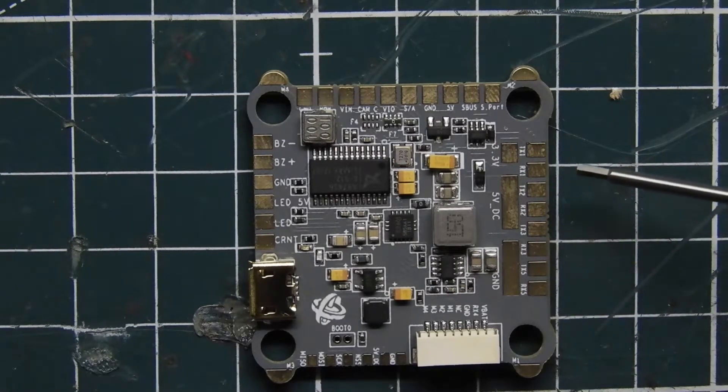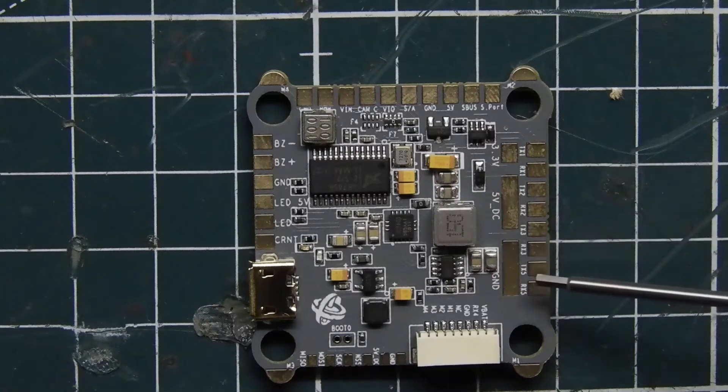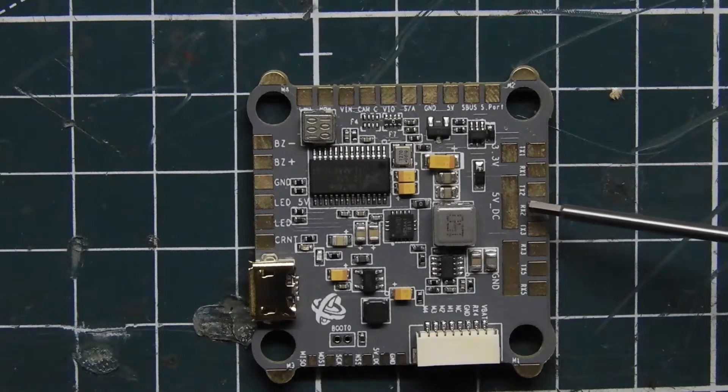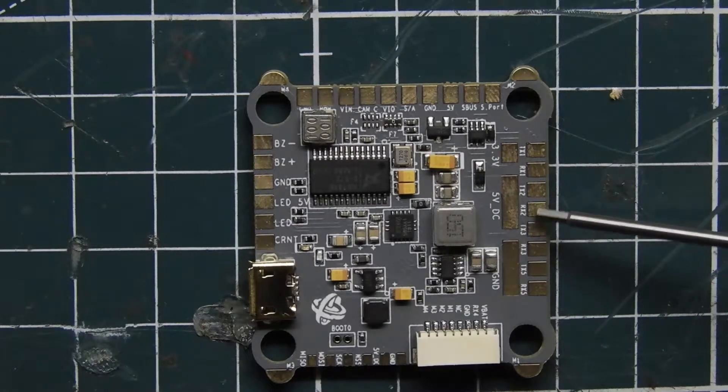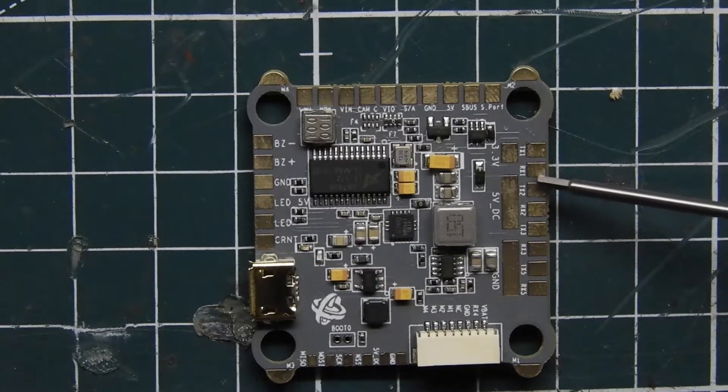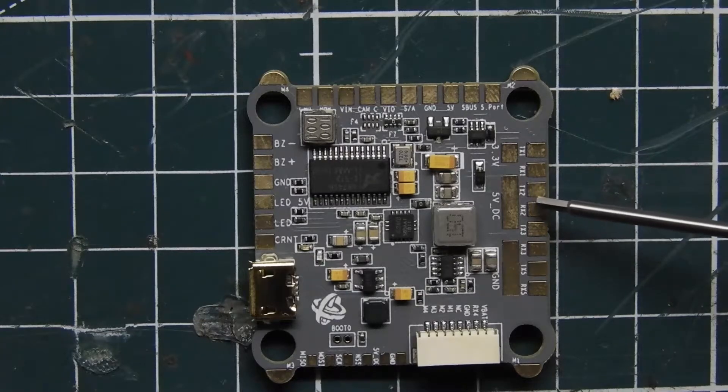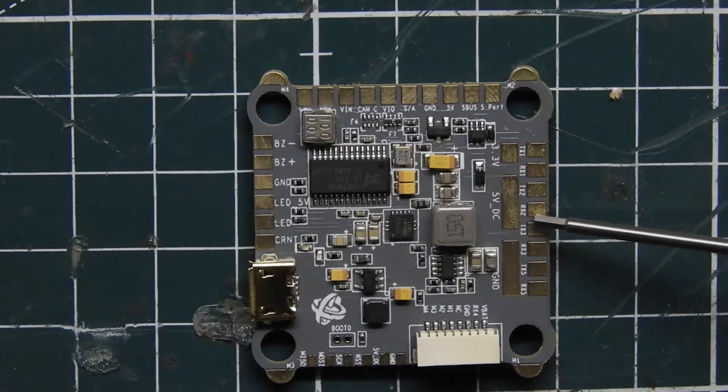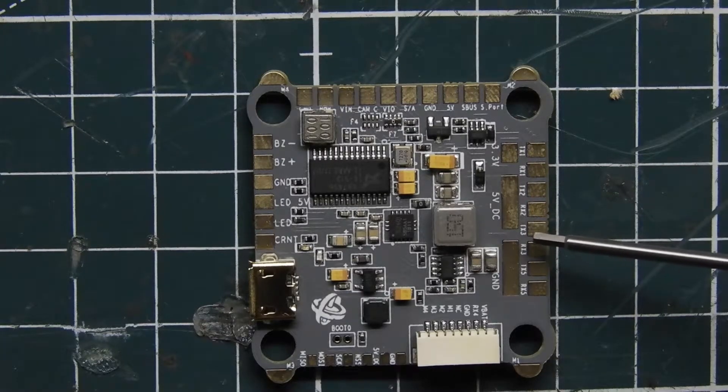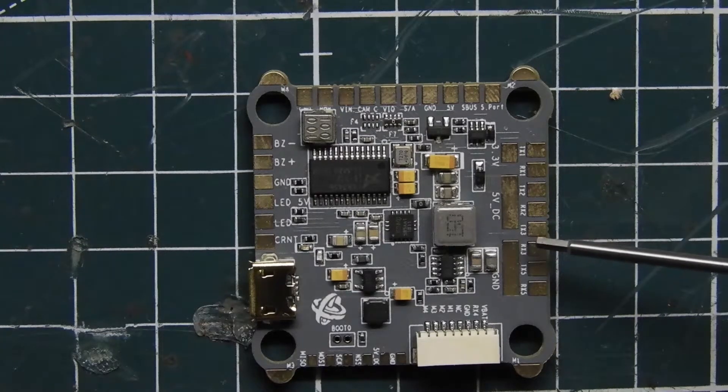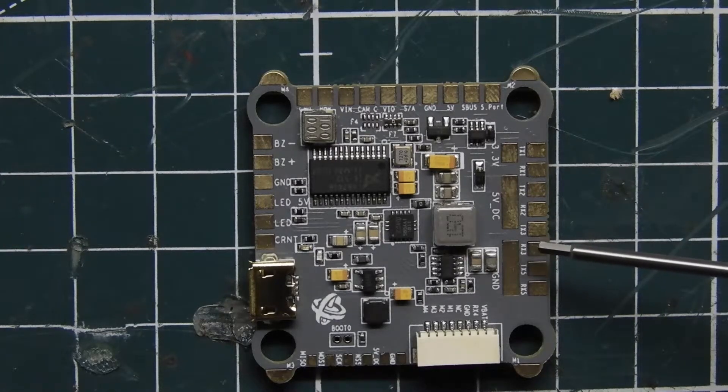Moving on to the top right here, we have our TX1, RX1, then we have TX2, RX2, we have a 5 volt out which is regulated.